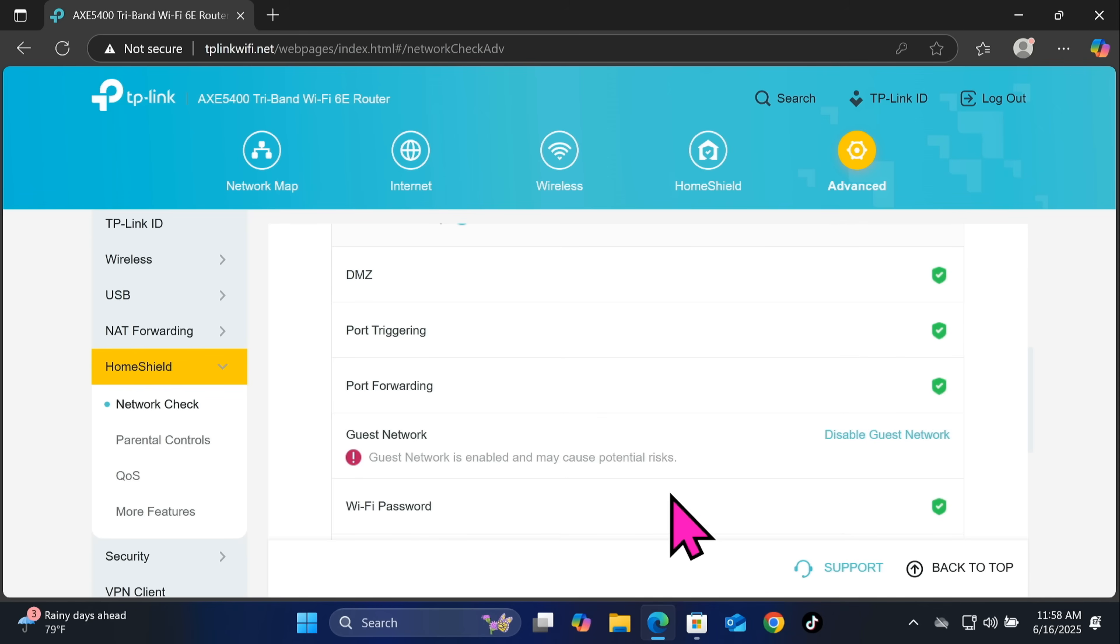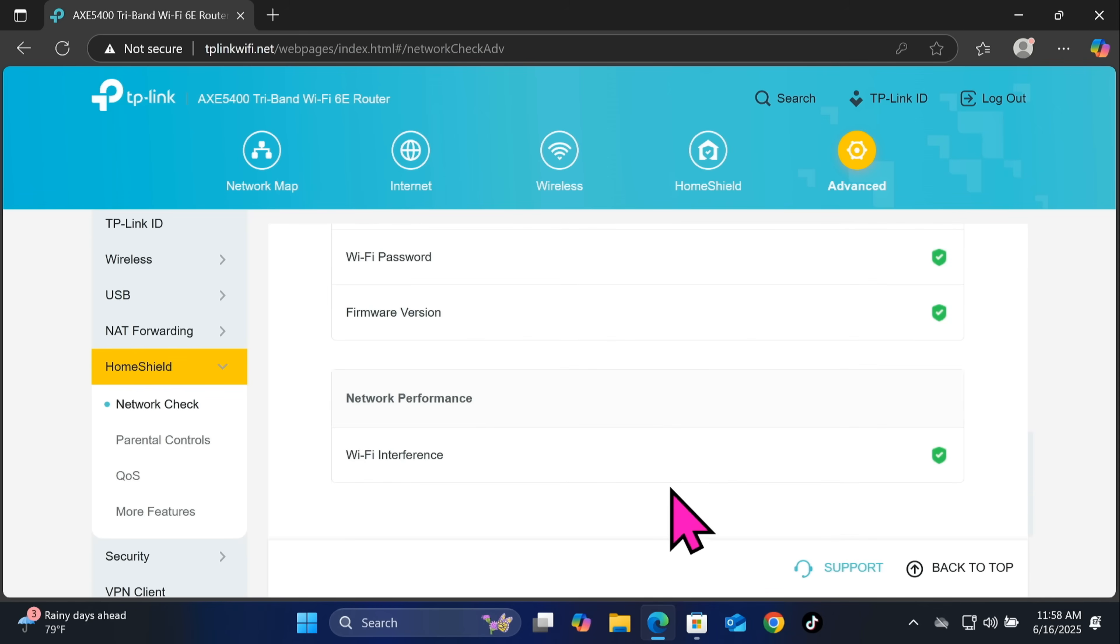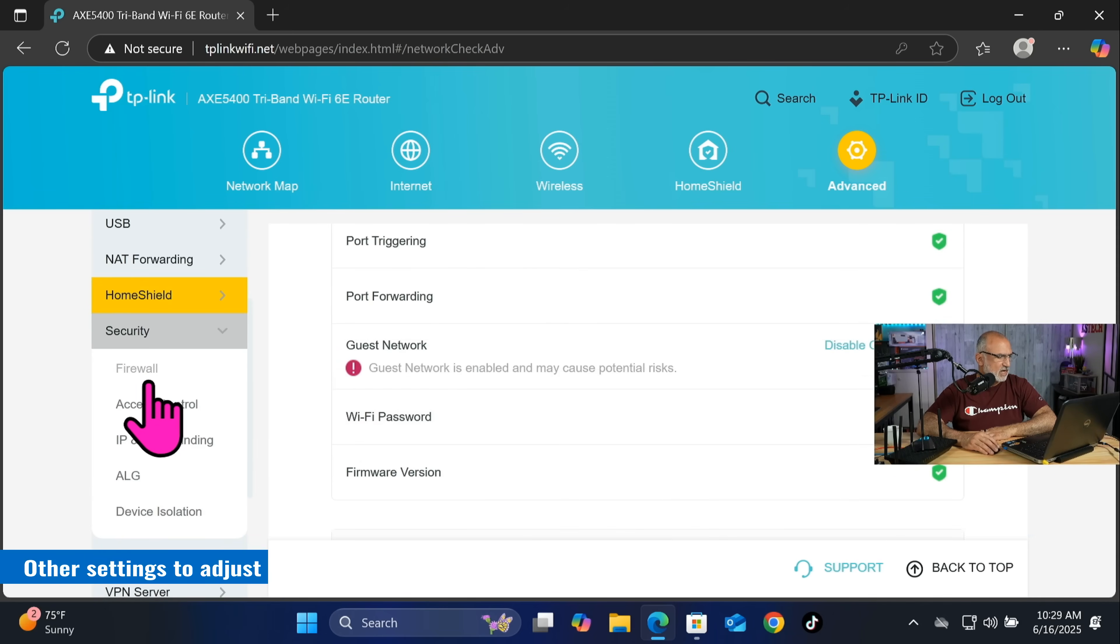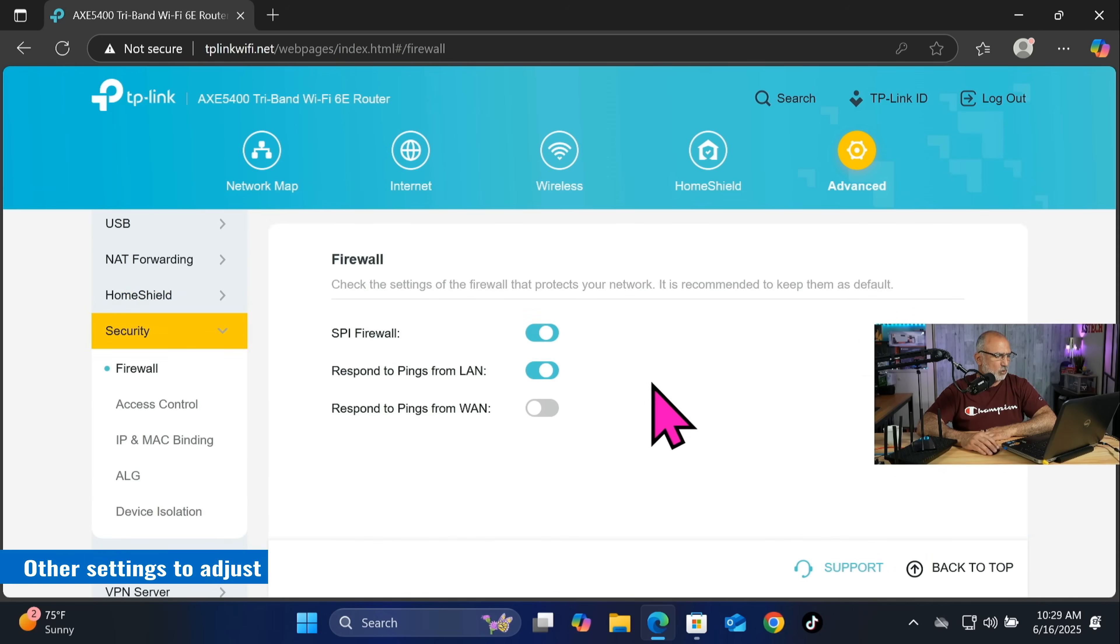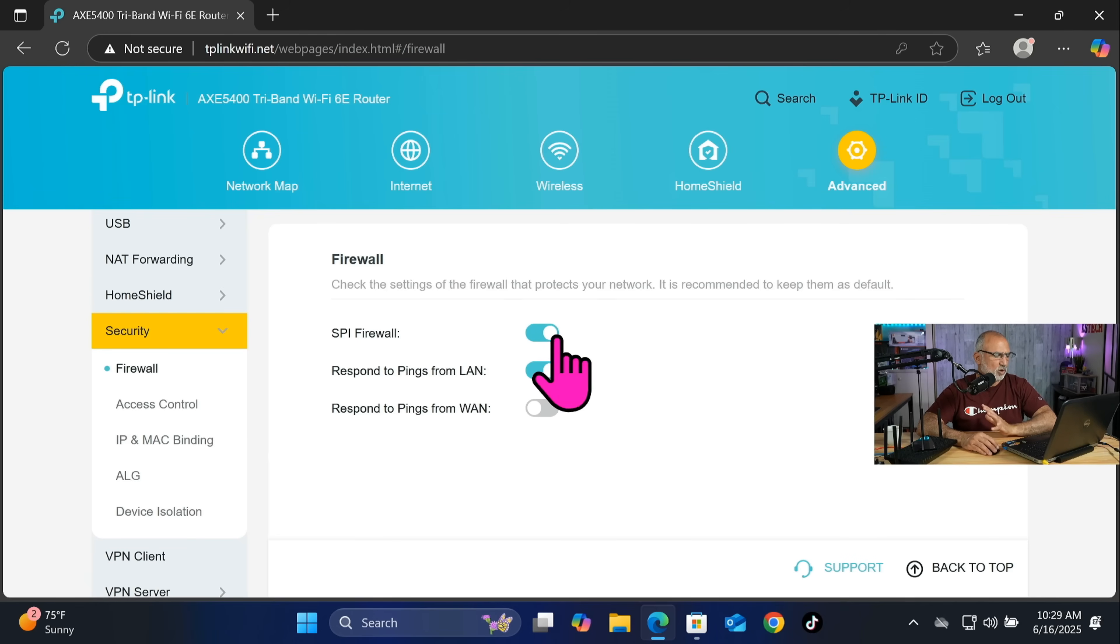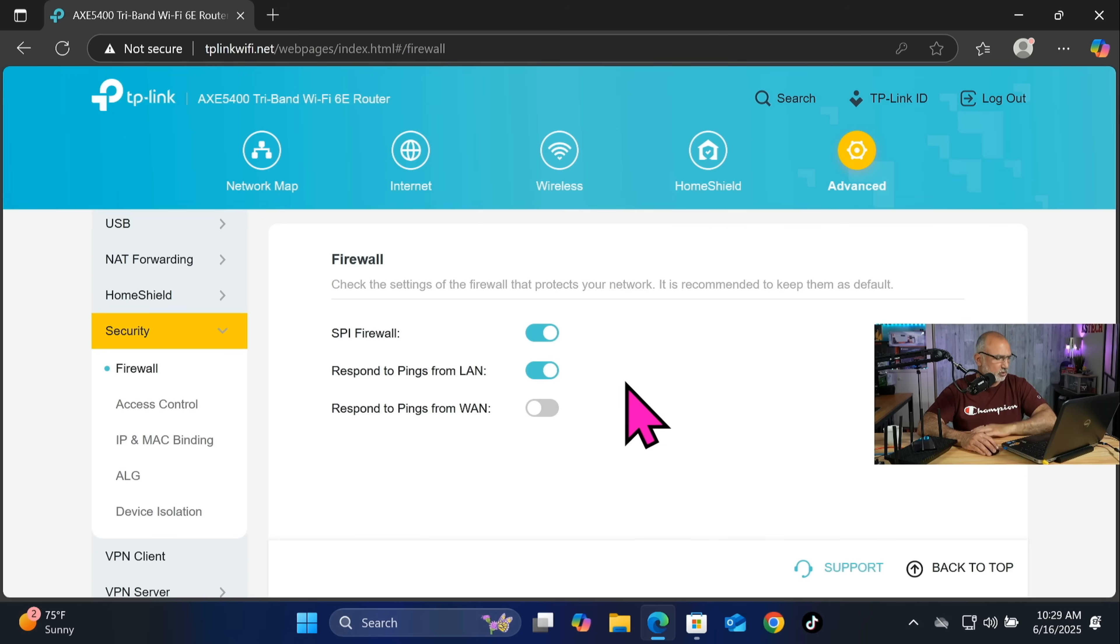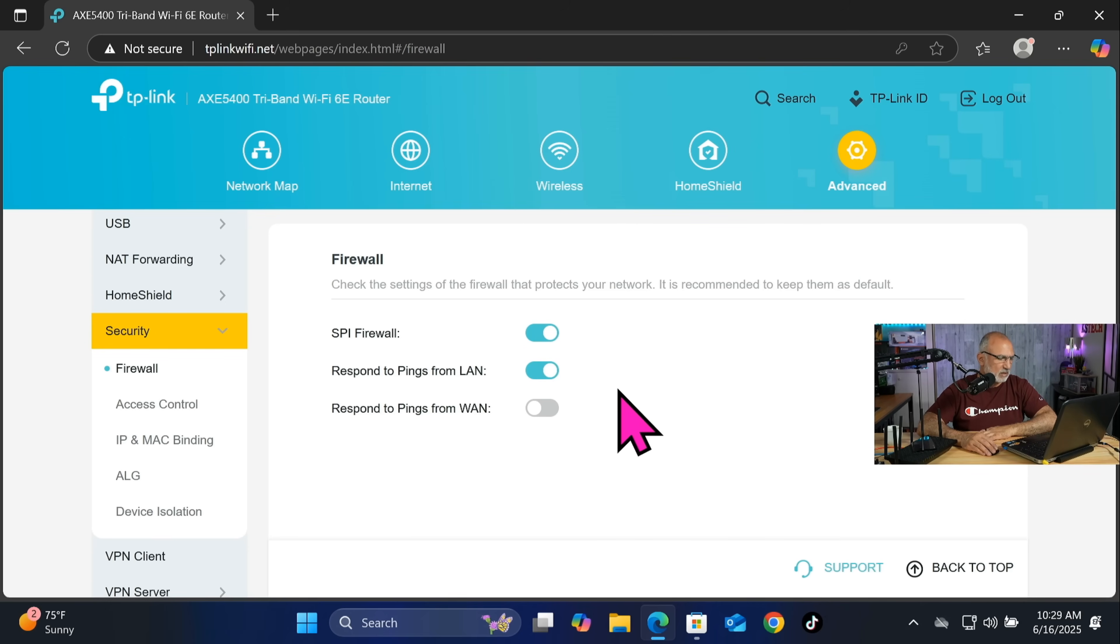So now let's continue. Let's click on security on the left and then let's click on firewall. And here make sure that the SPI firewall is enabled and the respond to pings from the WAN is disabled. And this is very important. Respond to pings from LAN you can leave it enabled, it doesn't bother here.